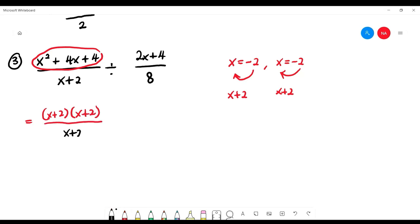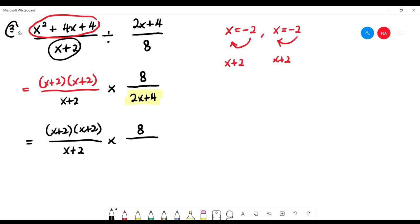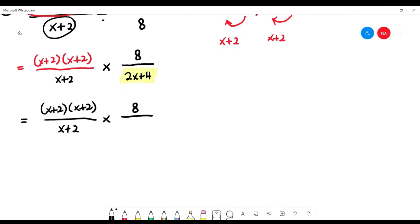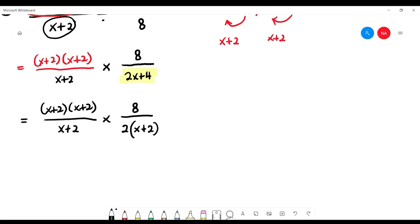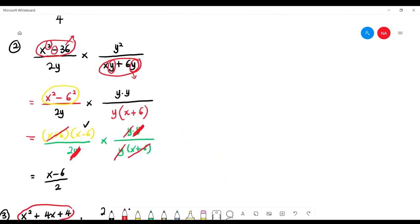The denominator x plus 2 stays. Change division to multiplication: 8 over (2x plus 4). For 2x plus 4, use freestyle — take out the smallest number, which is 2, leaving (x plus 2). Now cancel: x plus 2 with x plus 2 — cancel. Another x plus 2 with x plus 2 — cancel. Then 8 divided by 2 equals 4. The final answer is 4.